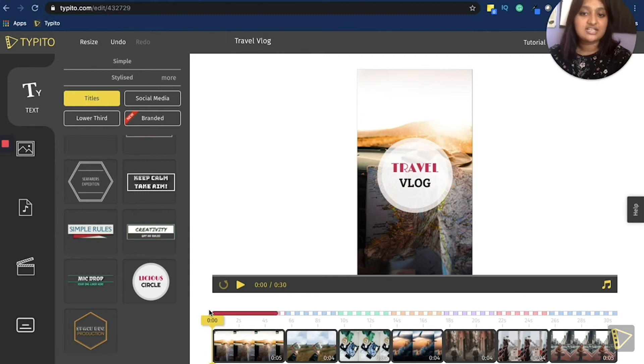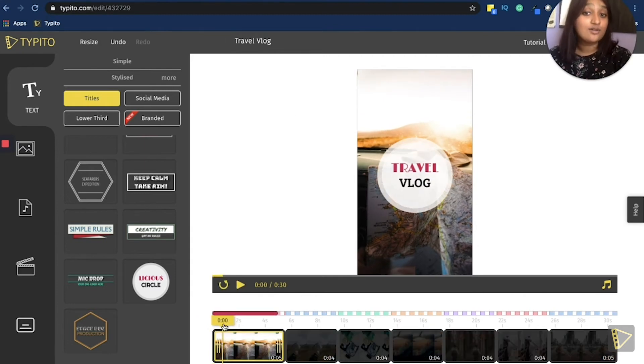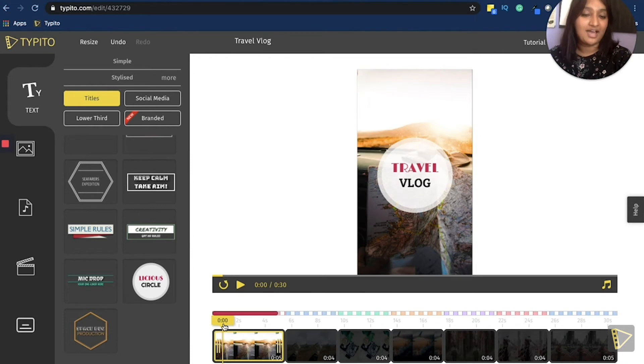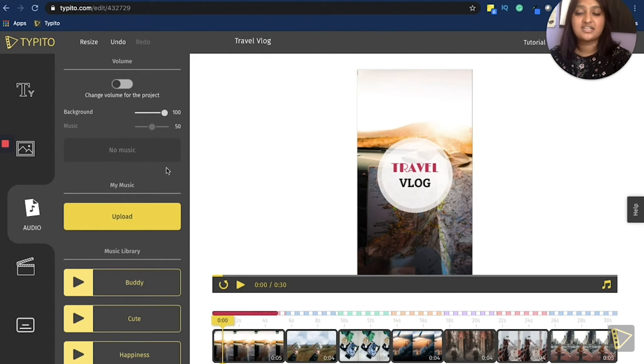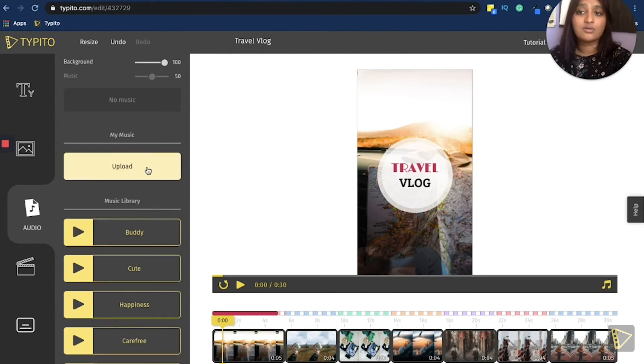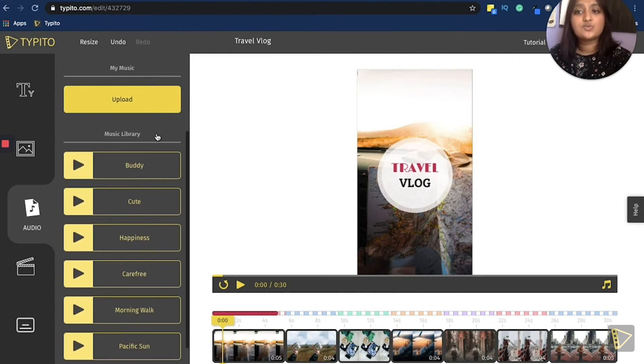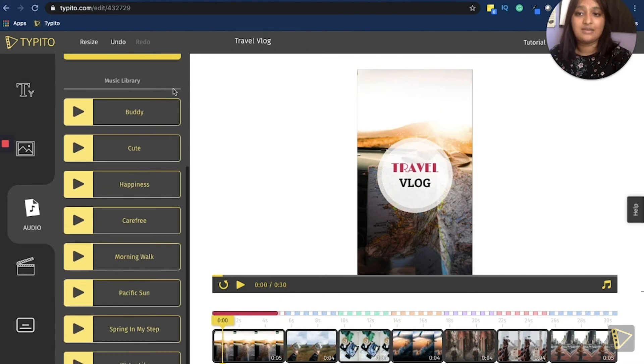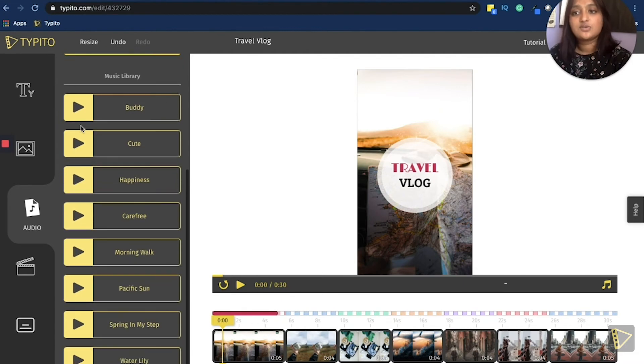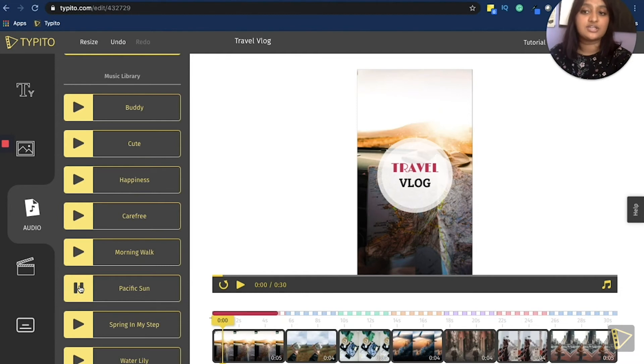And now I'll just click play to see how it looks. Now one of the most important elements I believe in a video would be the background music. I go to the audio menu. And you have two options here, either your own music, or you can choose something from the existing music library. So I can just give it a quick listen. And I feel like Pacific Sun would be a good fit for this particular video.